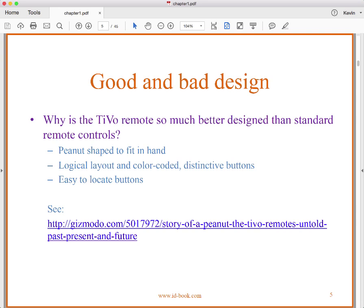We have a link here to an article on the design of the TiVo remote, and I'd recommend that you look at it. It's really a nice example of the kind of good design results that we can get if we simply put the time and the resources into it.